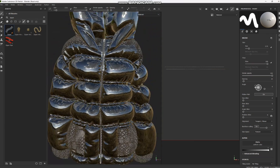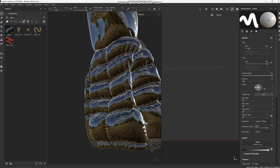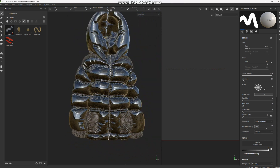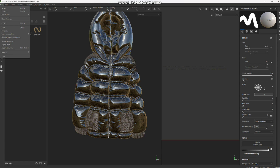Now it seems everything's done. If you have other zippers, go ahead and do the same. If you want stitches, you can do the same thing — apply a stitch brush to your garment and it comes out very well. Now I'm happy with everything.